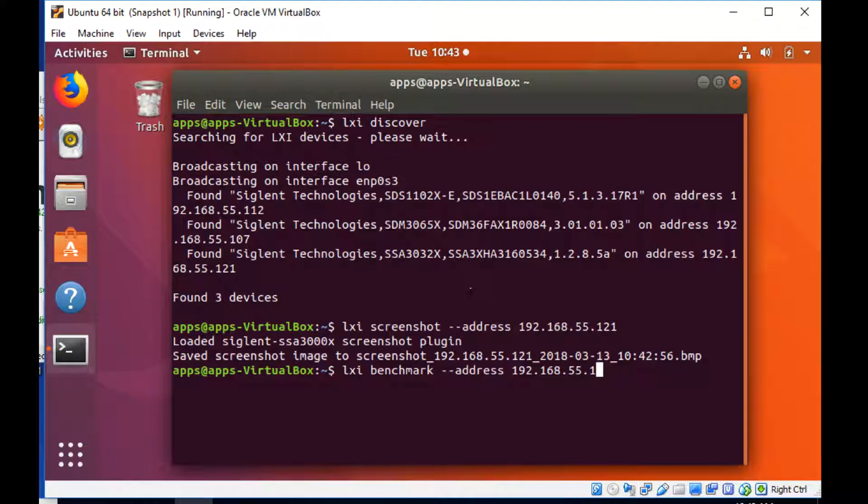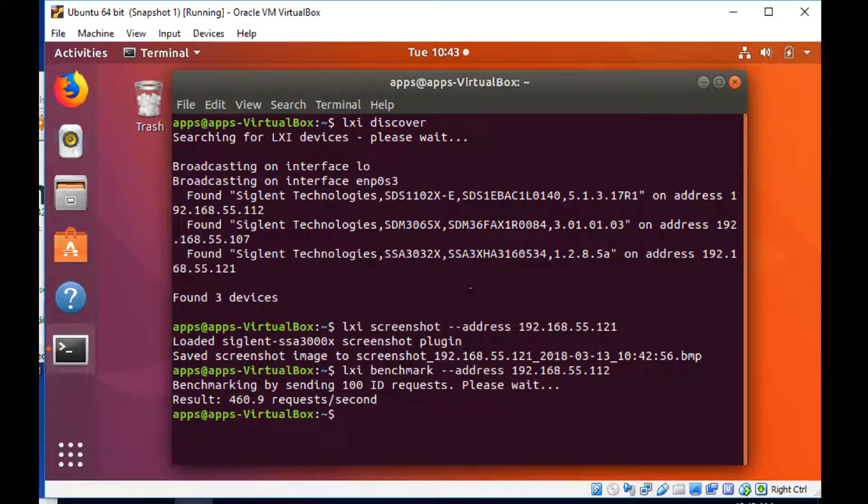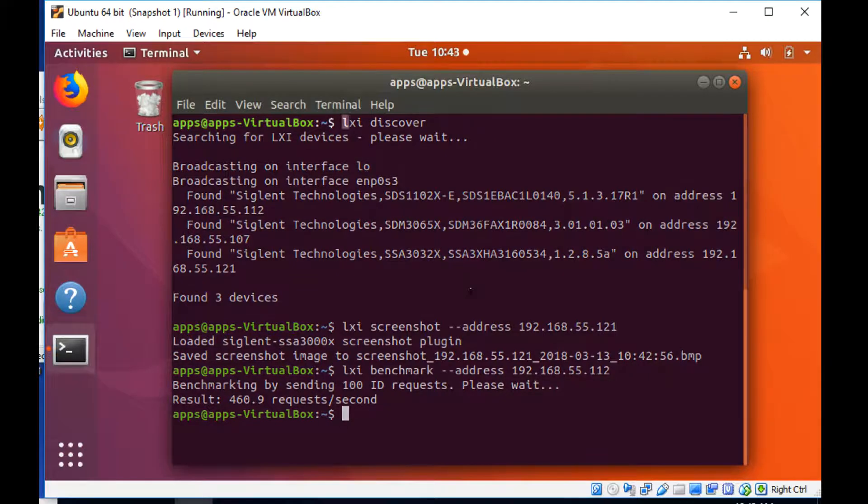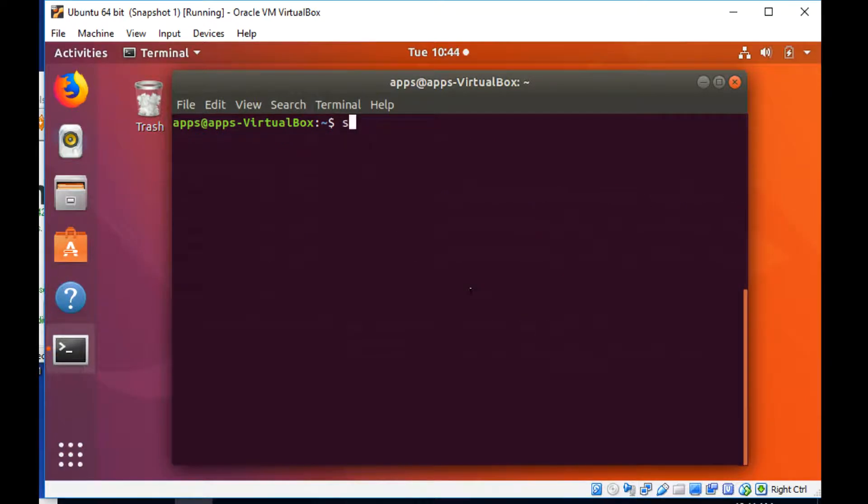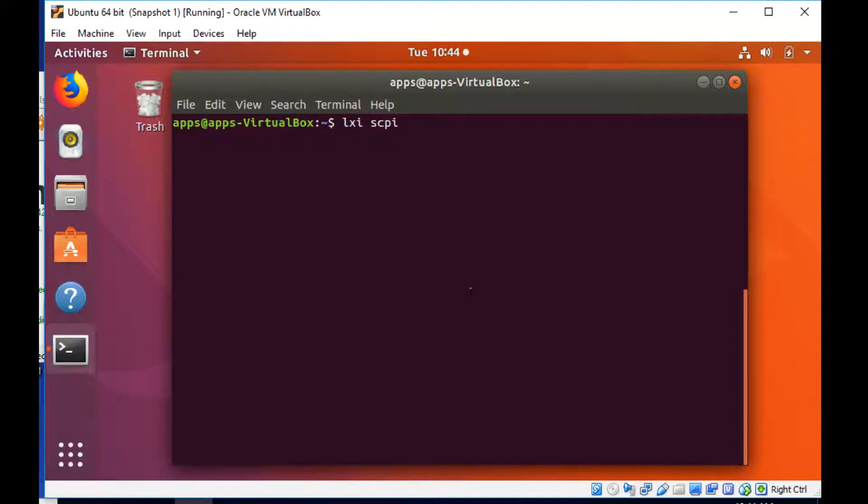And then we're going to return a rate of response, and that's going to give us an idea. In this case, we have 460 requests per second to the XE, and that's very fast. That's how many times the instrument has responded to that, and that gives you an idea of how fast you can communicate.